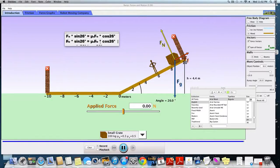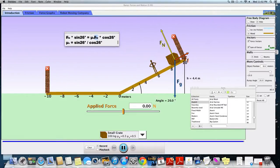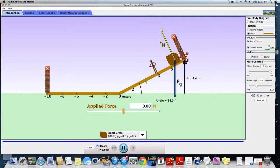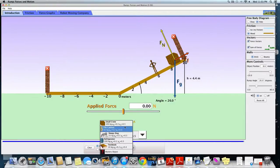That equals the normal force times cosine of 26 degrees times the coefficient of static friction. So I can cancel out the normal force because it appears on both sides of the equation, and I'm simply left with the coefficient of static friction, which equals sine of 26 degrees divided by cosine of 26 degrees — that's just tangent of 26 degrees. I worked that out and got a value of 0.49. It's not perfect — close to 0.5 but not exact — probably because lifting the ramp wasn't perfectly precise. But I was able to calculate the coefficient of static friction without knowing the mass.